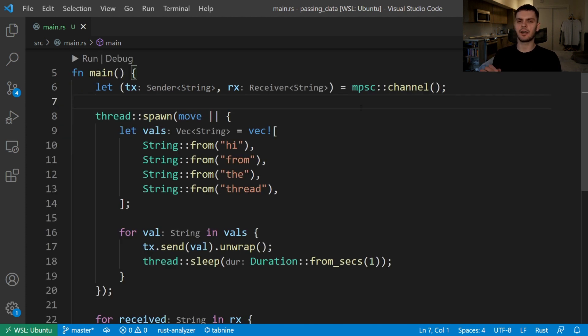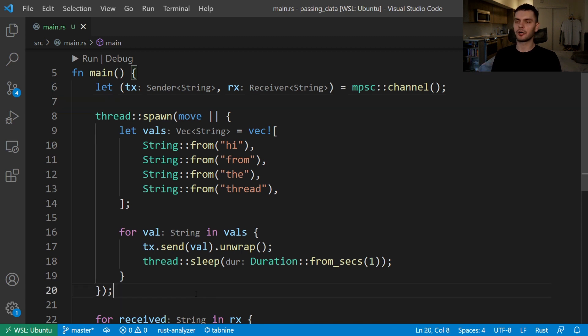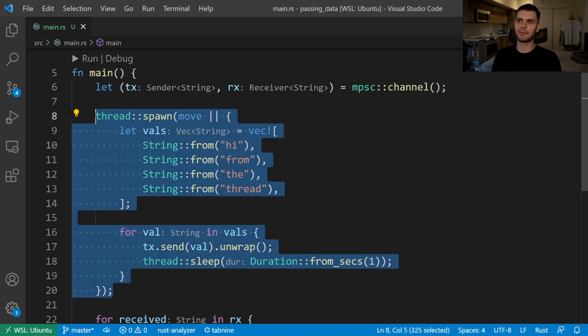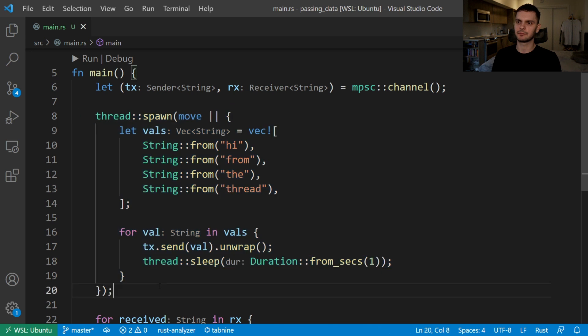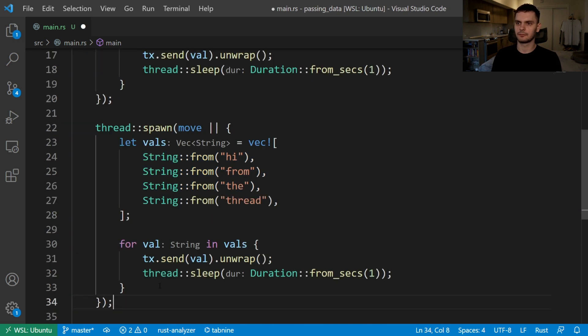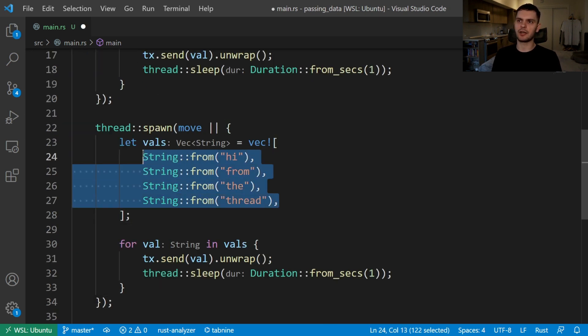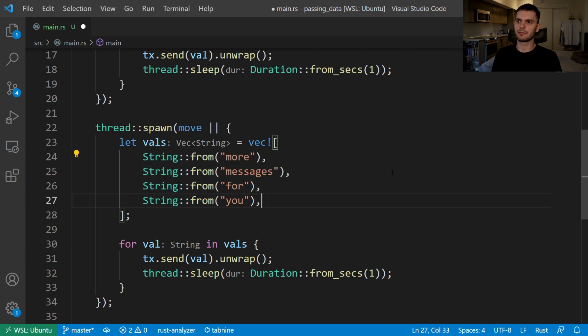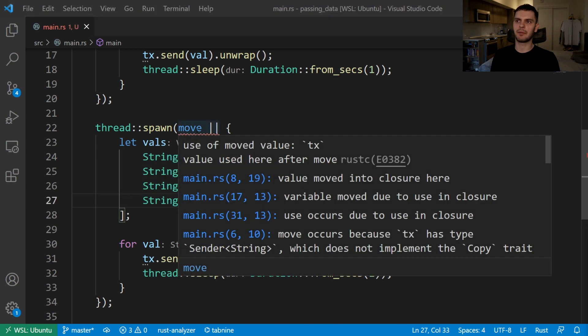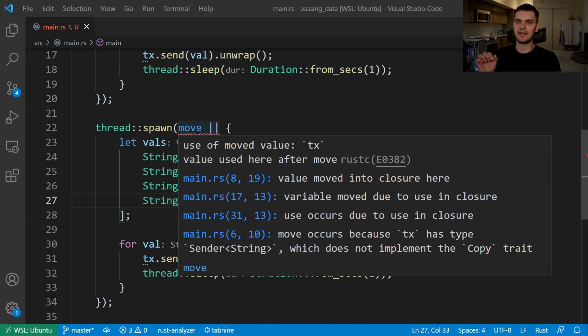The last thing we'll talk about is creating multiple producers to send messages. Currently we have one thread that sends messages. However, let's say we want to have two threads that send messages. So let's go ahead and copy and paste this code. For the second spawn thread we'll also change the values. Notice here that we get a compile time error which states that we cannot use the tx variable because it has already been moved into the first spawn thread.